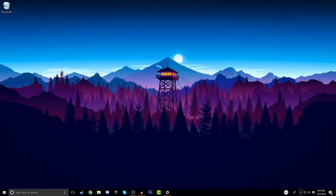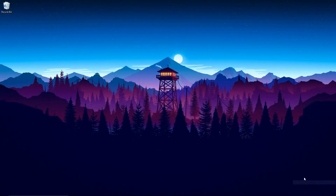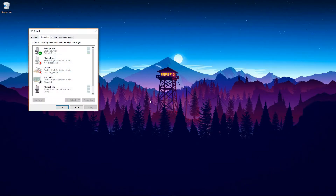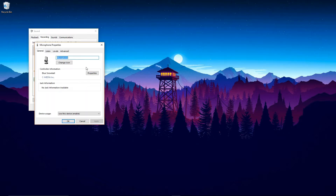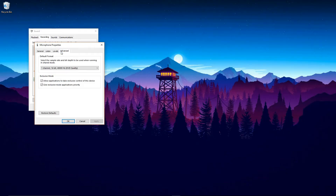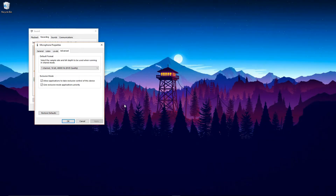First off, we're not even going to Audacity yet. You want to go to the little sound icon down here, right-click, and press 'Recording Devices.' Then find your Blue Snowball, right-click, and press 'Properties.' Go over to 'Advanced.' By default it was set to CD quality, but you want to set it to 48,000 Hz to get the best possible quality out of your Blue Snowball.